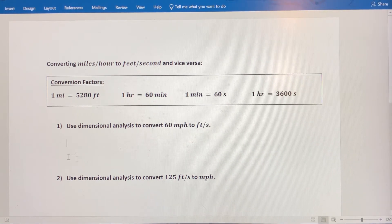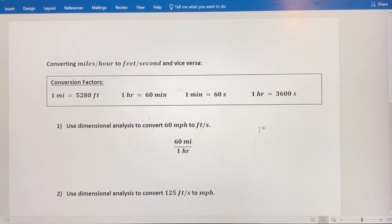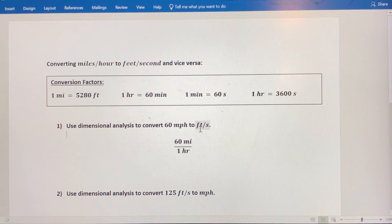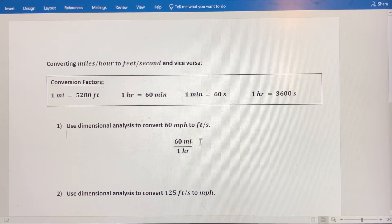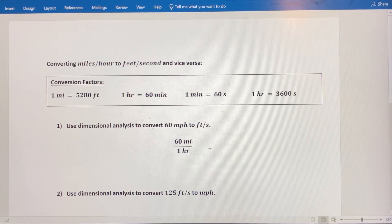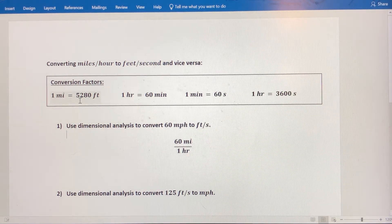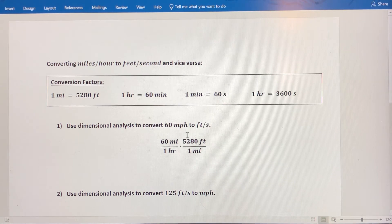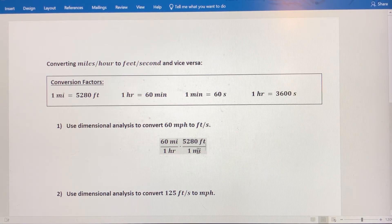Let's look at example one. We're going to convert 60 miles per hour to feet per second. We'll start with 60 miles per hour. What we want to have happen is we want miles to cancel out, and we want to eventually have feet as our distance in the numerator. Eventually, we want hours to cancel out, and we want seconds as our time unit in the denominator. So first, I want to convert miles to feet, and I'm going to multiply by 5,280 feet over one mile.